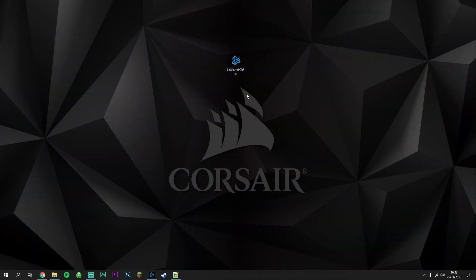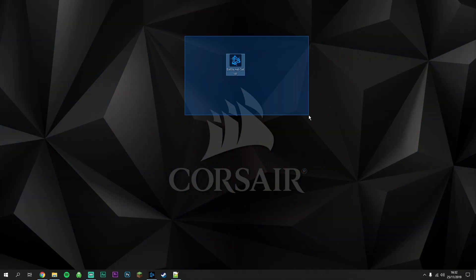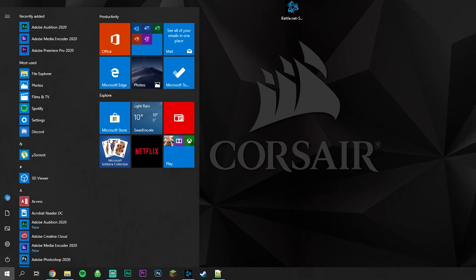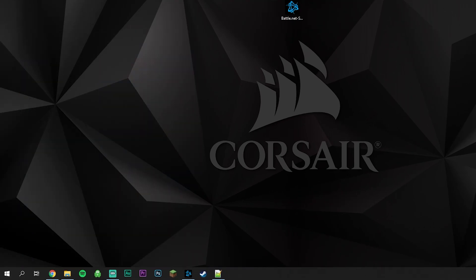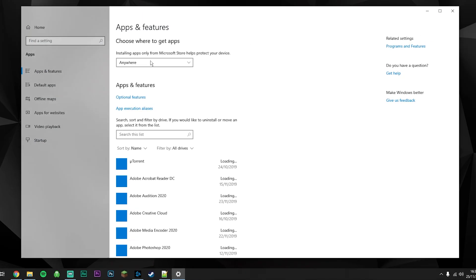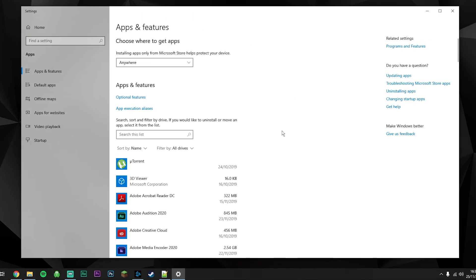Now we've got our Battle.net installer downloaded to our Windows computer. We do not want to run it just yet - we've got a couple more things to do. Next, click on the Windows icon in the bottom left, type in 'add or remove', and click on Add or Remove Programs.